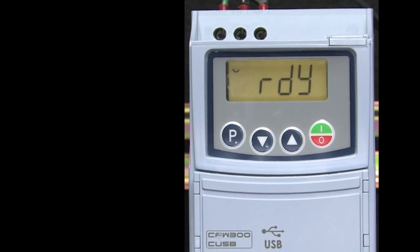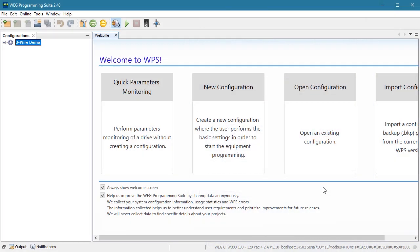Now you can do the entire setup from the HMI on the drive, especially since we are only going to modify three parameters. But I'm going to use the WPS software for this demo because it's easier for you to see what I'm doing. Just know that you don't have to use the WPS software and the extra accessories it requires.